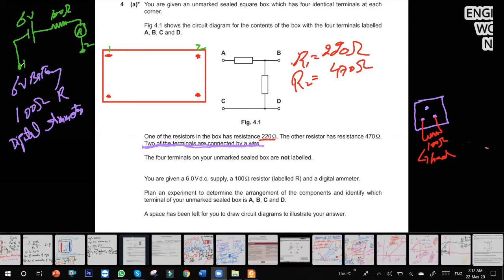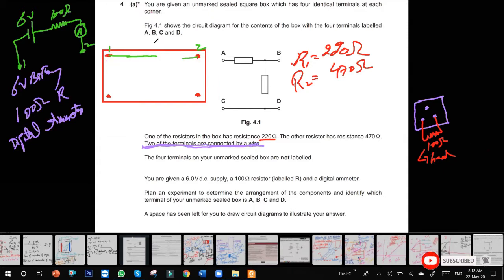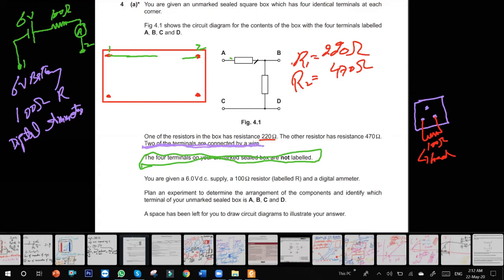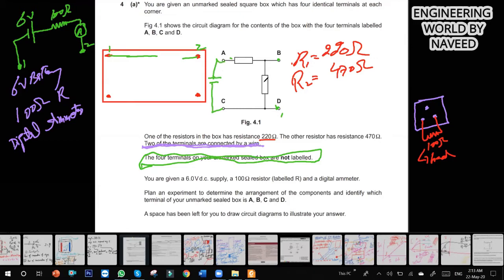A and B are the names of the terminals. I don't know which terminal is A and which is B — the four terminals on your unmarked box are not labeled. They are labeled just to show that one resistor is connected in series, a second resistor is connected like this, two terminals are short-circuited, and the other two terminals are open-circuit.